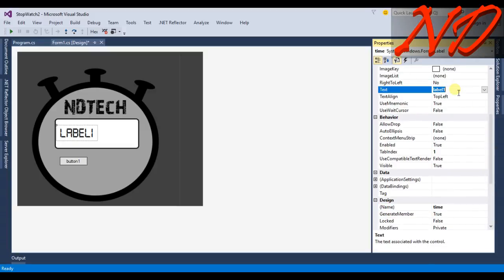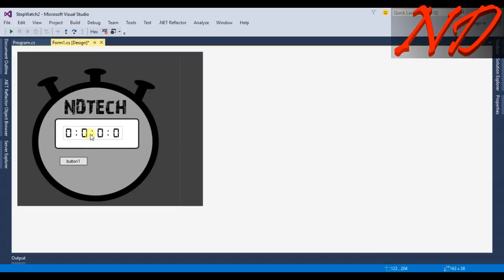I will set the label text to something like 0 hours, 0 minutes, and 0 seconds. Hit enter. Now you can check this — your stopwatch will look like this.